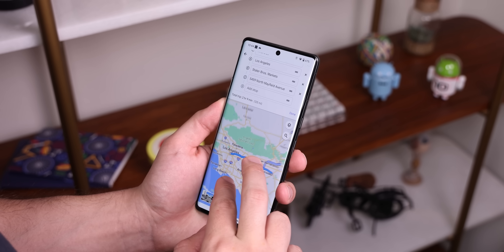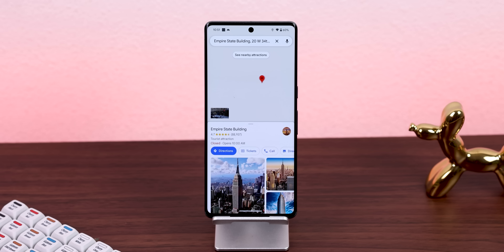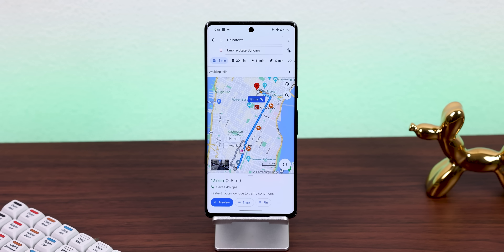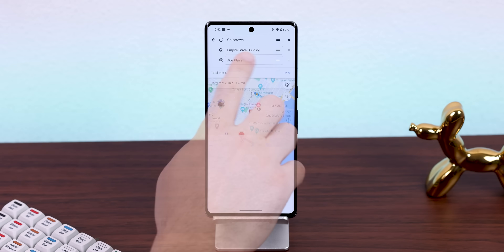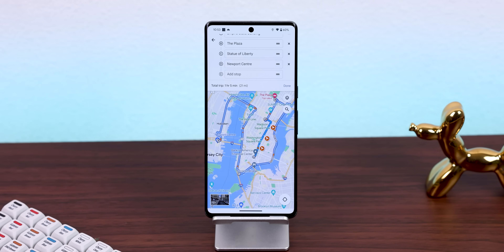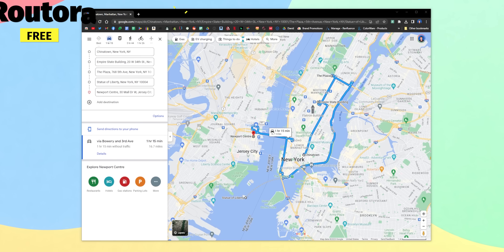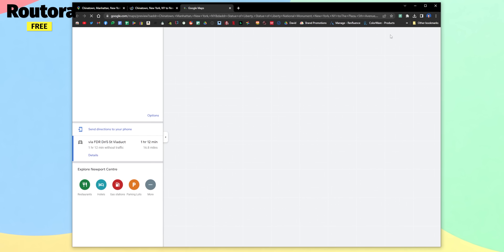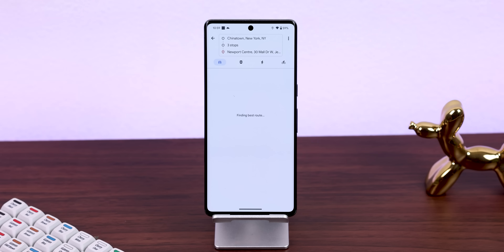Google Maps is the GOAT, but it lacks a very important feature — it won't give you the fastest path when you start adding multiple stops. For example, if I have one destination from the Empire State Building to Chinatown, it shows the fastest route. But when I add more addresses, Google Maps doesn't reorder them to find the quickest route; it just keeps piling everything up and makes me drive all over the map. With a Chrome plugin called Rotura, it will automatically rearrange those stops to find the quickest and fastest route, and then I can send that path to my phone. Saves a ton of time, gas, and headaches.